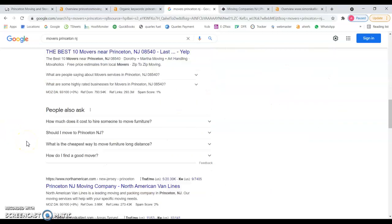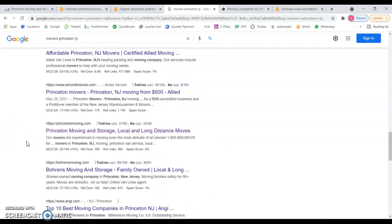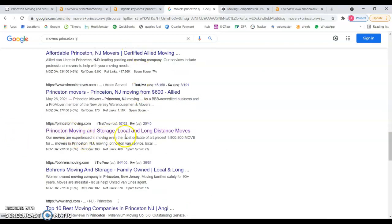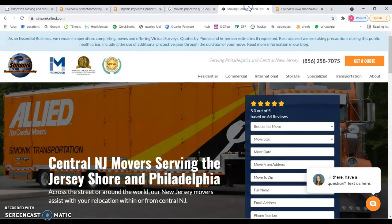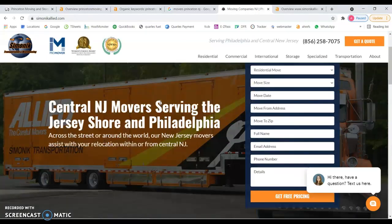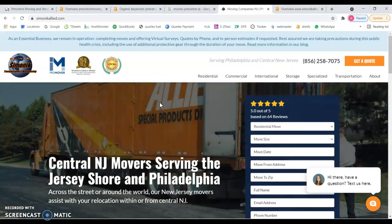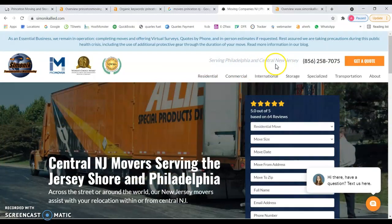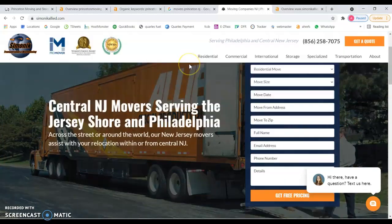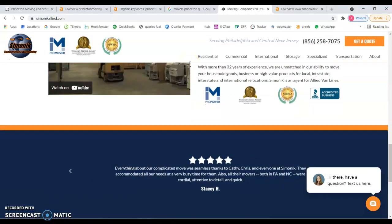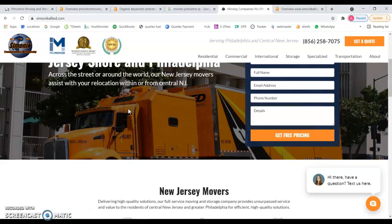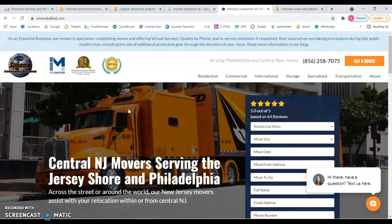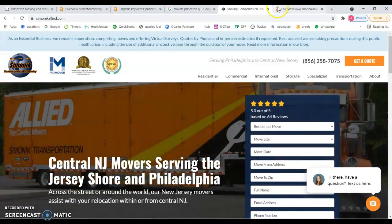Let's take a look at these guys over here, Seamless Moves. These guys seem to be targeting Philadelphia and Central New Jersey and you can tell on the home page they don't have that much content but they might have those keywords over there that they want to be found for.